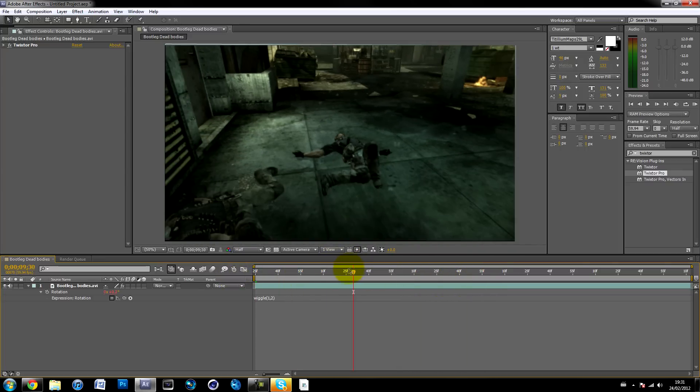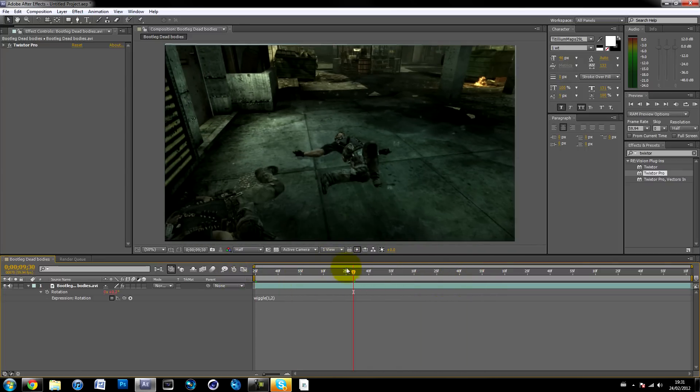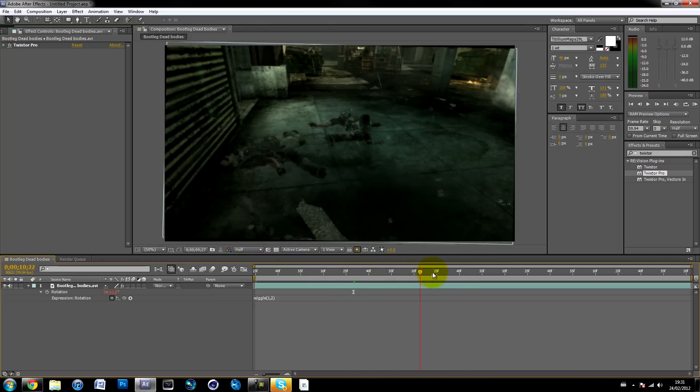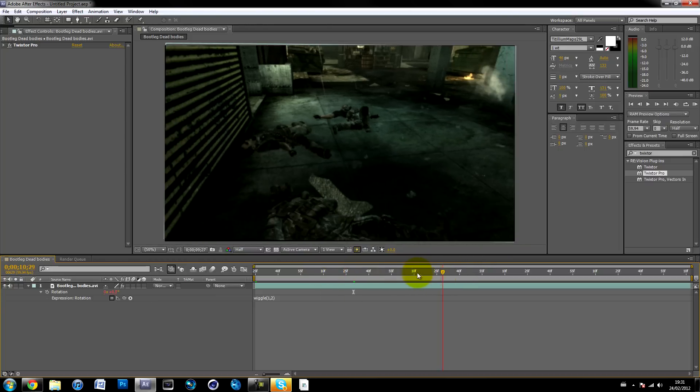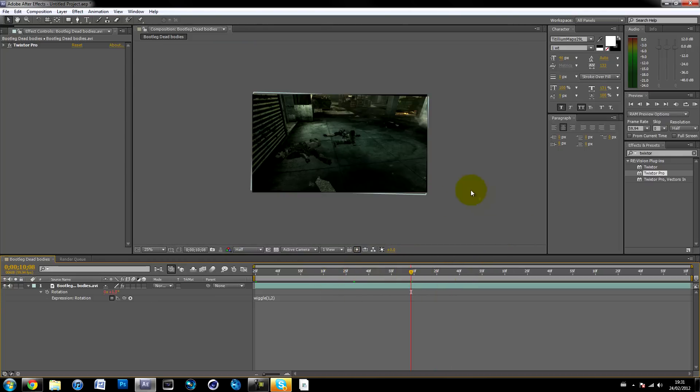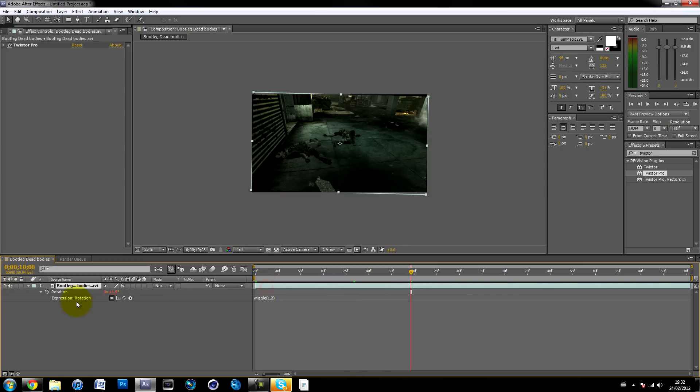Now you can see it's rotating like that and wiggling the position. It looks like some camera shake, but as you can see in some parts, you can see these black edges and it looks retarded.